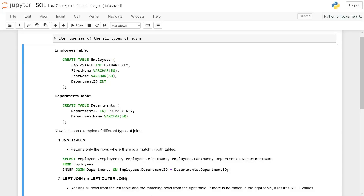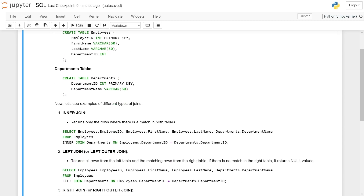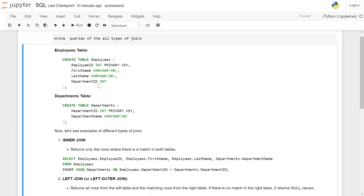Write queries for all types of joins. We have two tables: an employee table with four fields — employee_id, first_name, last_name, and department_id — and a department table with two fields — department_id and department_name. Note that department_id is the common field in both tables.